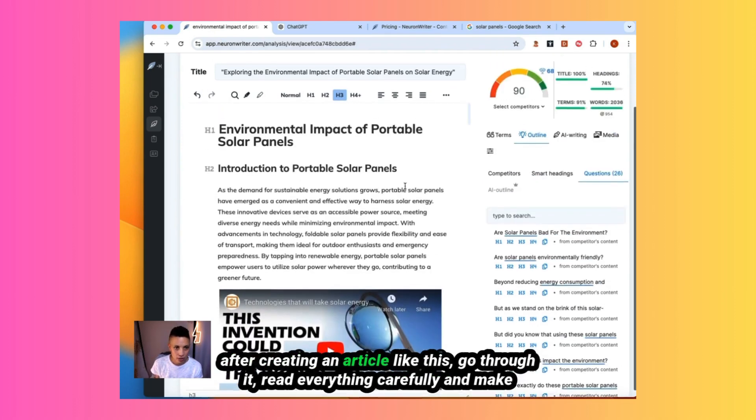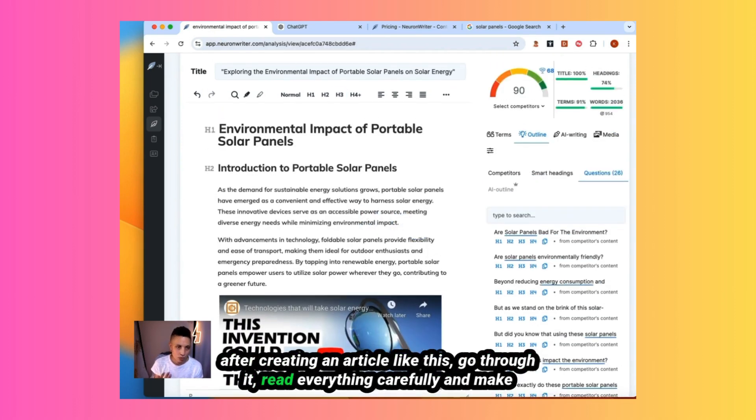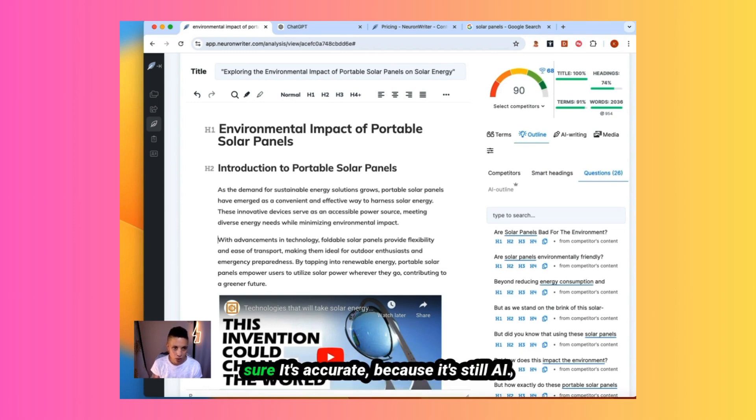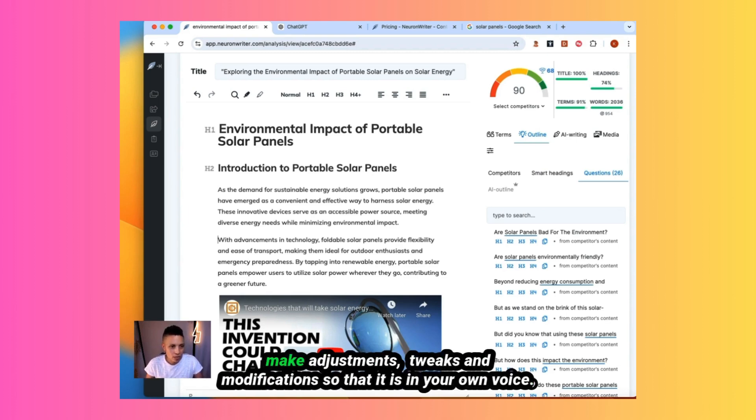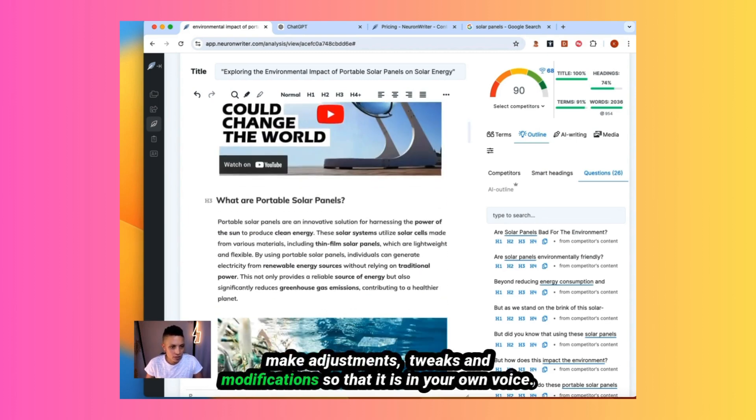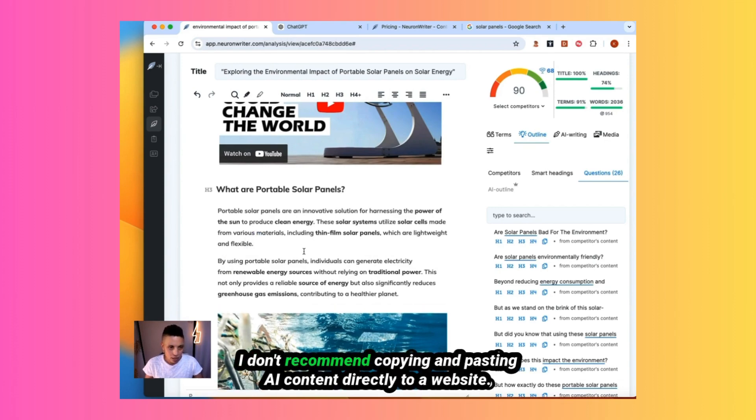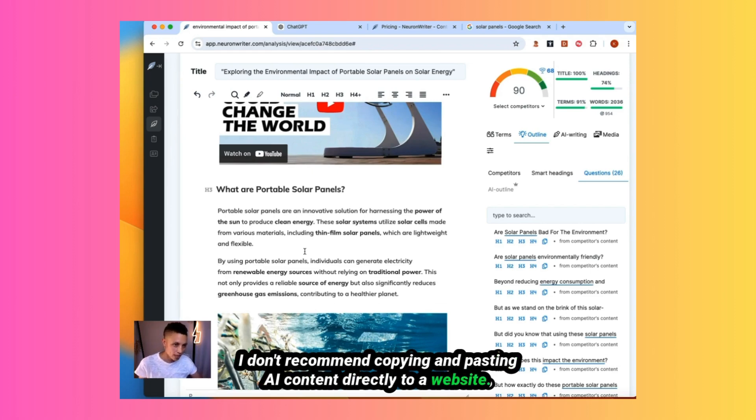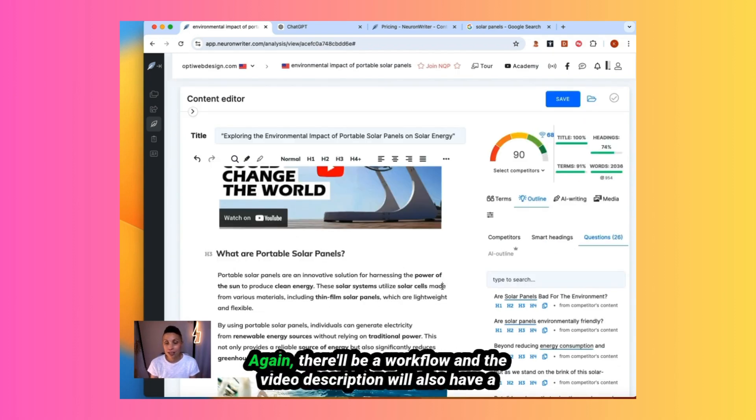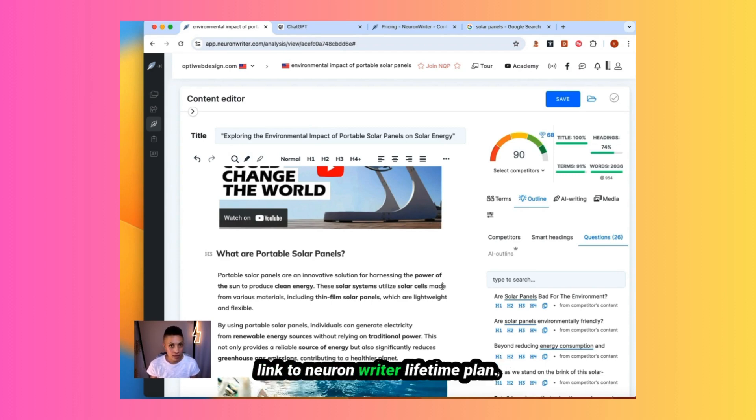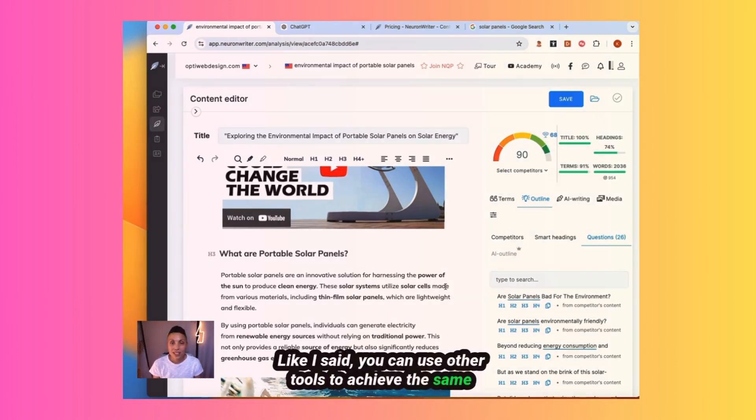After creating an article like this, go through it, read everything carefully, and make sure it's accurate because it's still AI. It could be hallucinating. You don't want to make assumptions. Make adjustments, tweaks, and modifications so that it is in your own voice. I don't recommend copying and pasting AI content directly to a website. I hope this video has been useful. Again, there'll be a workflow in the video description. I also have a link to Neuron Writer lifetime plan. Like I said, you can use other tools to achieve the same. Thanks again for watching.